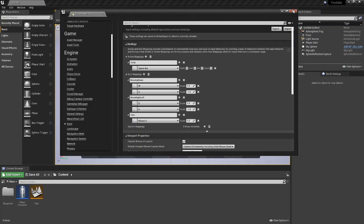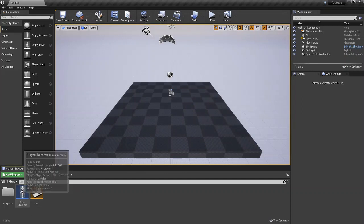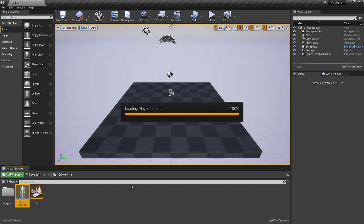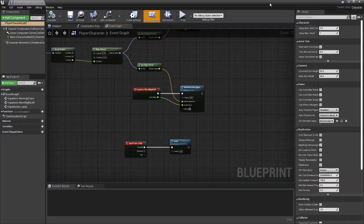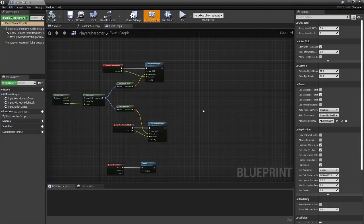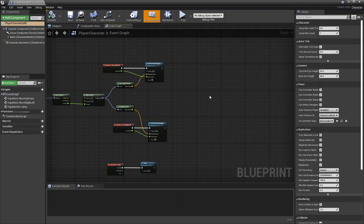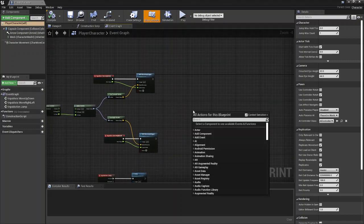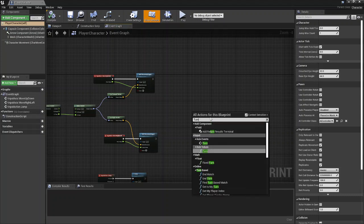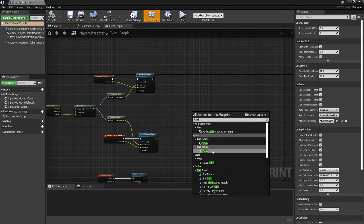So we're just going to exit out of here now and we're going to come on down to our player character, open this up. So what you're going to want to do now is pretty simple. Just going to call your function or your axis that you just made. So for us, we called it turn. And again, you're just going to want to go for the axis event, not the axis value.